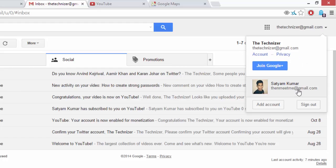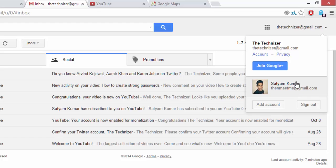Remember guys, whichever Google account you want to make a default one, you have to log in through it first. And then any other Gmail account you log in, that will be your secondary ones.